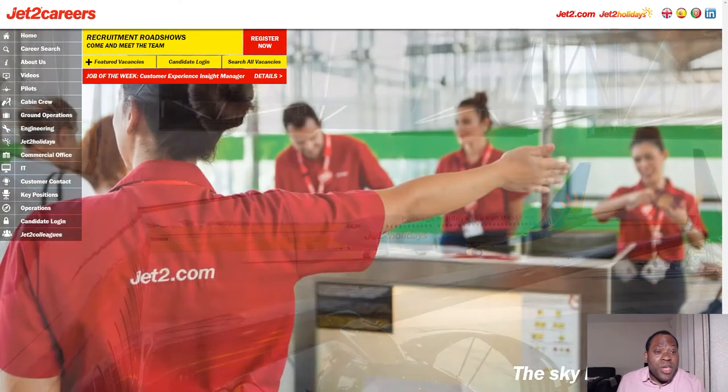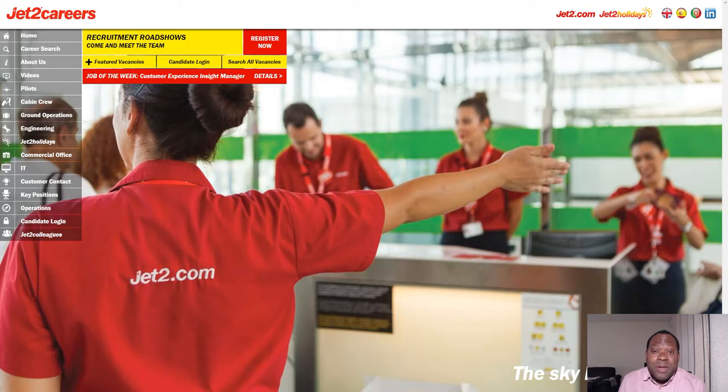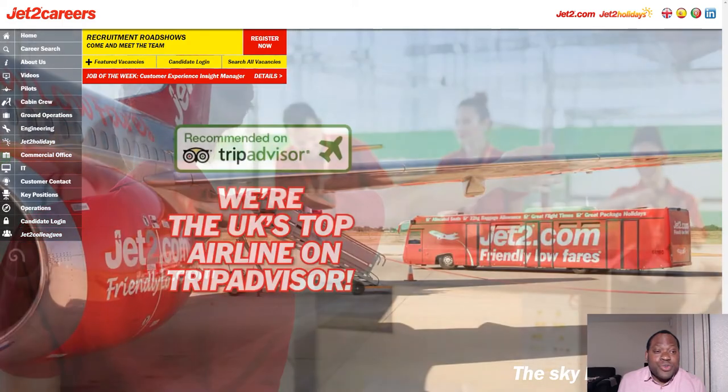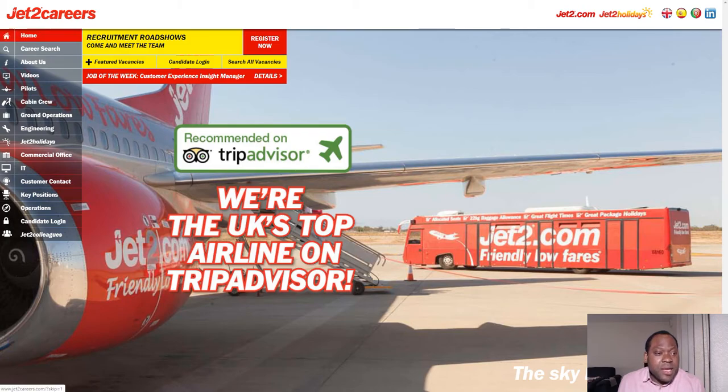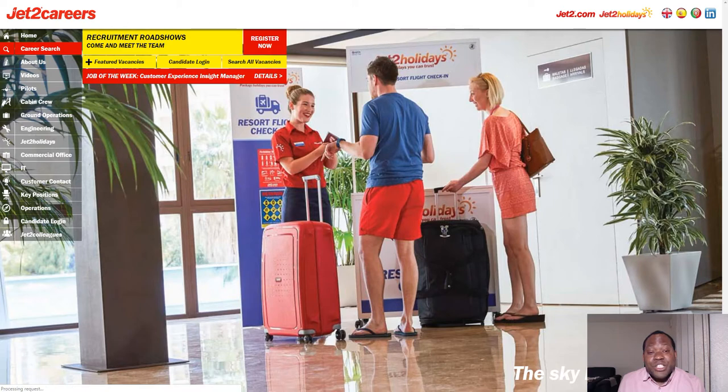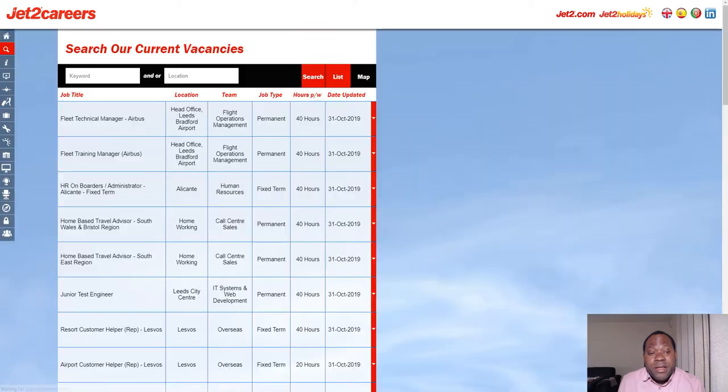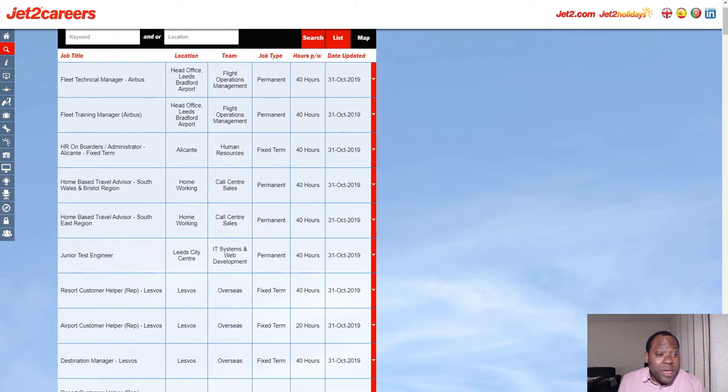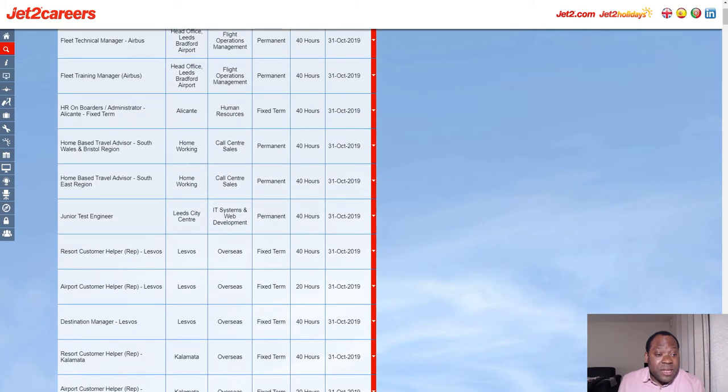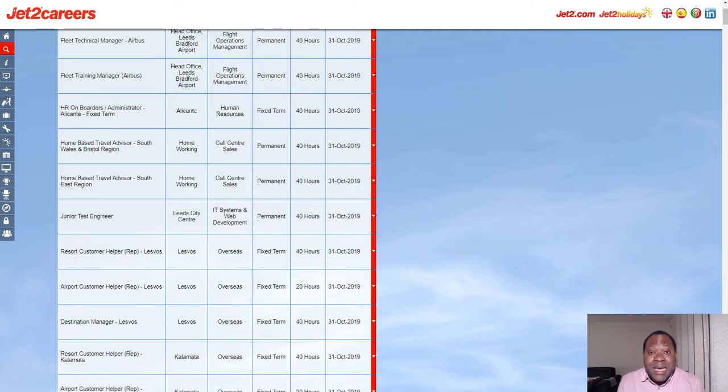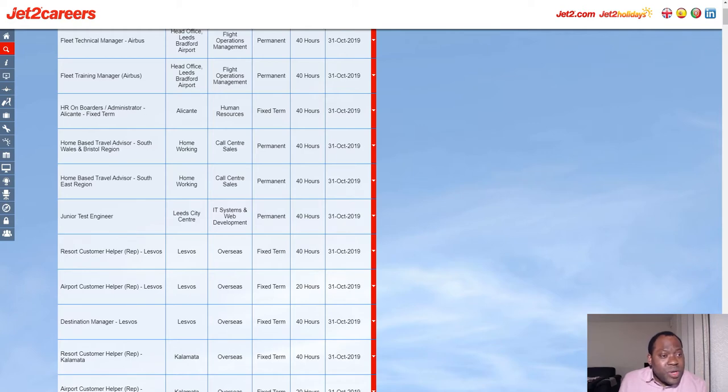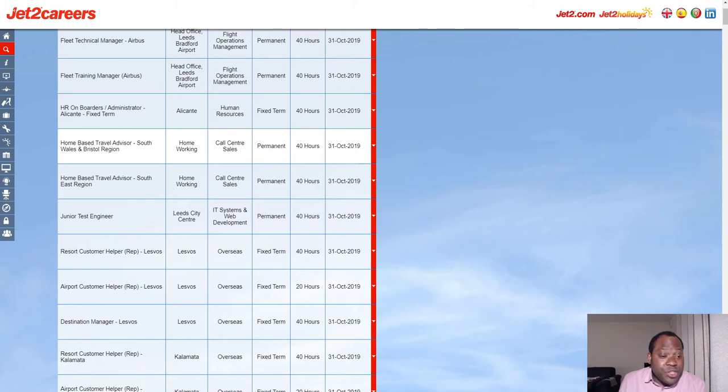So if you want to get this kind of job as a travel advisor, all you need to do is go to Jet2Careers.com and go to their career search area. This is a travel holiday company. Bear in mind that it's not too hard and not too easy. Once you get into the careers, you should find home-based travel advisor positions.